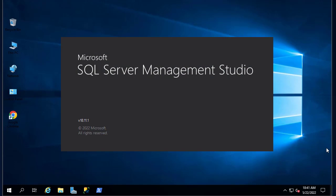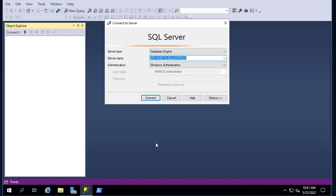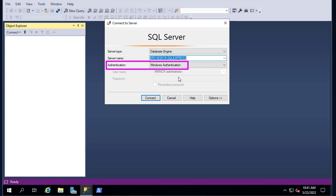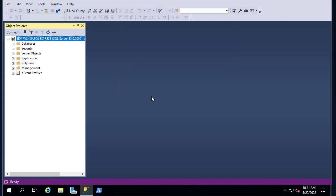The SQL Server Management Studio is launching now. Here I'm using version 18, and I'm using Windows Authentication because I'm logging into a domain. Let's connect to our SQL Server instance.